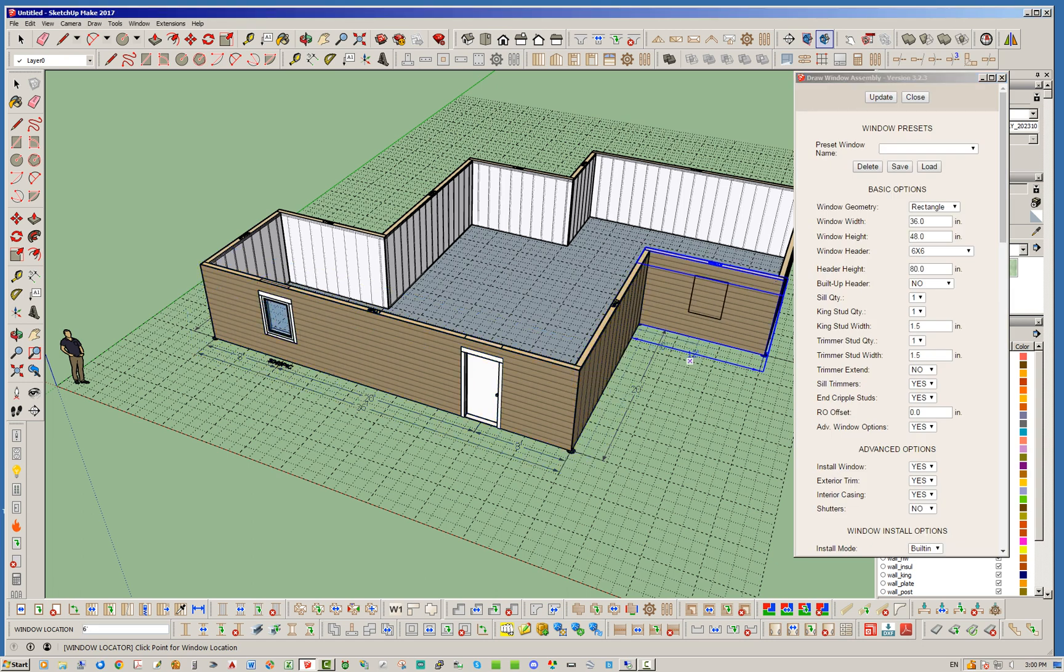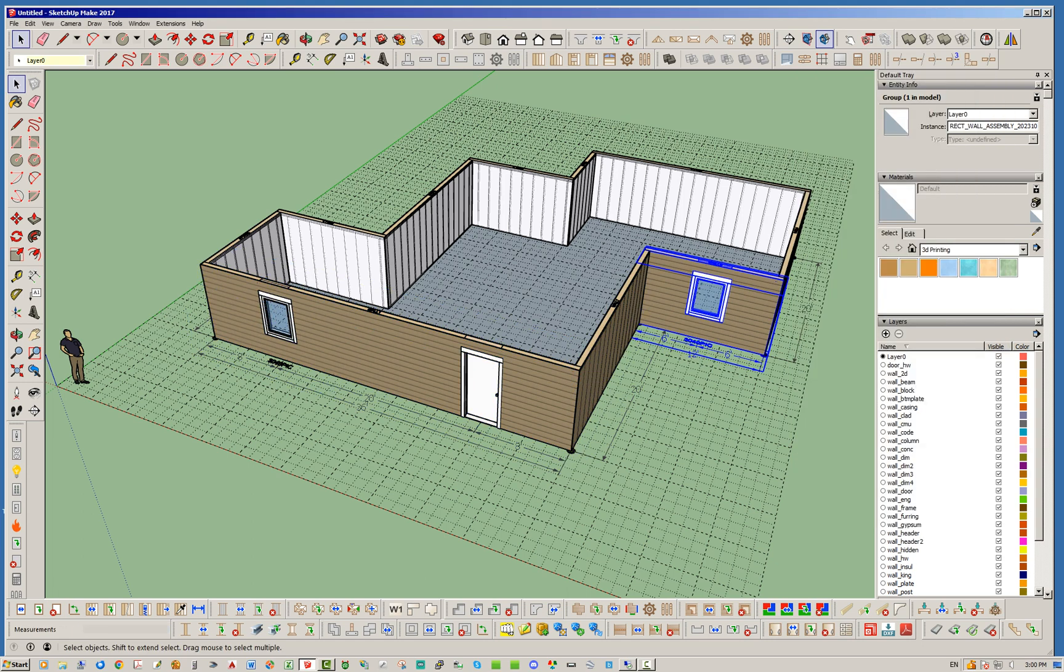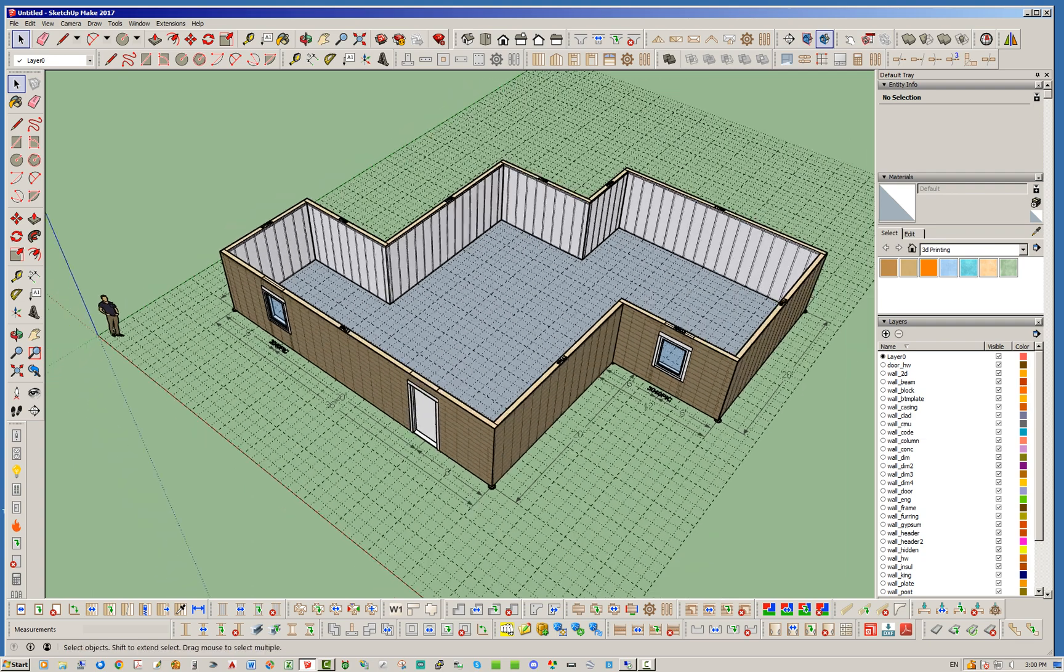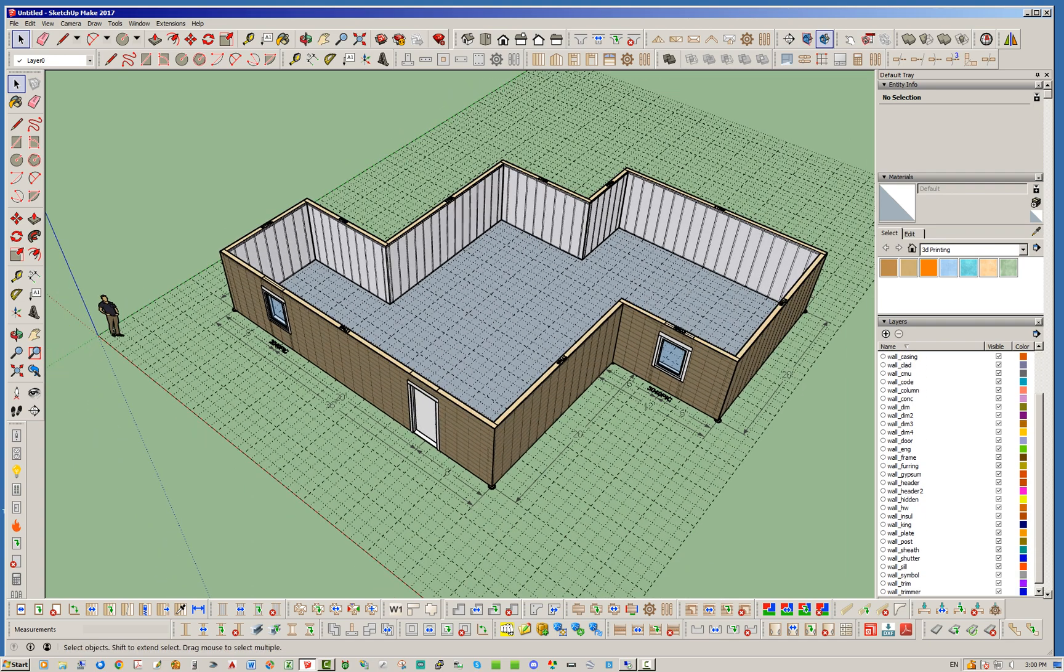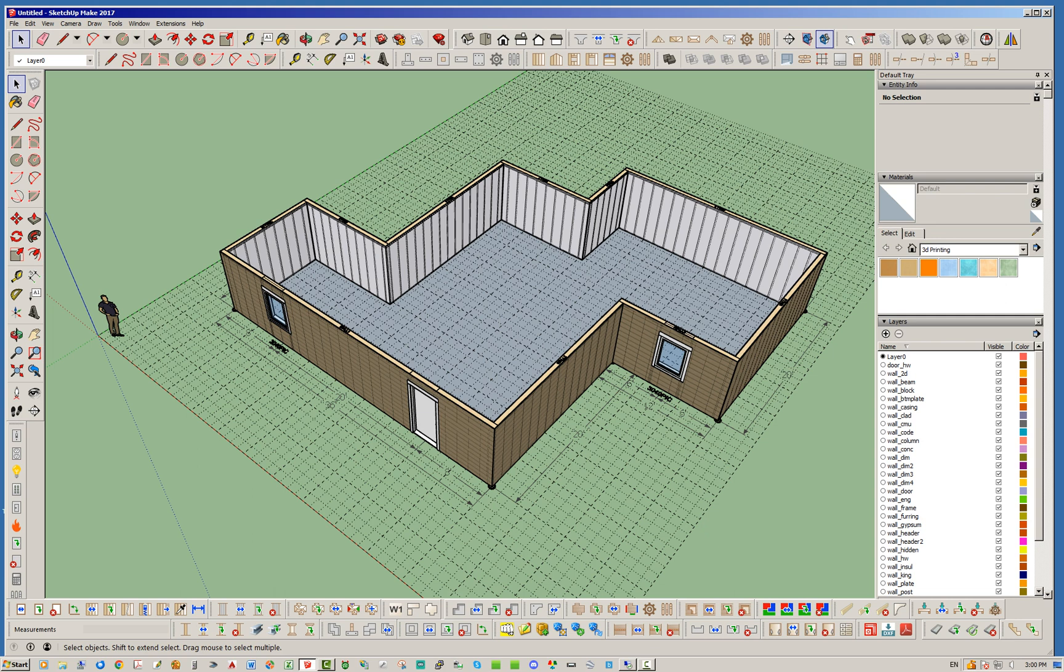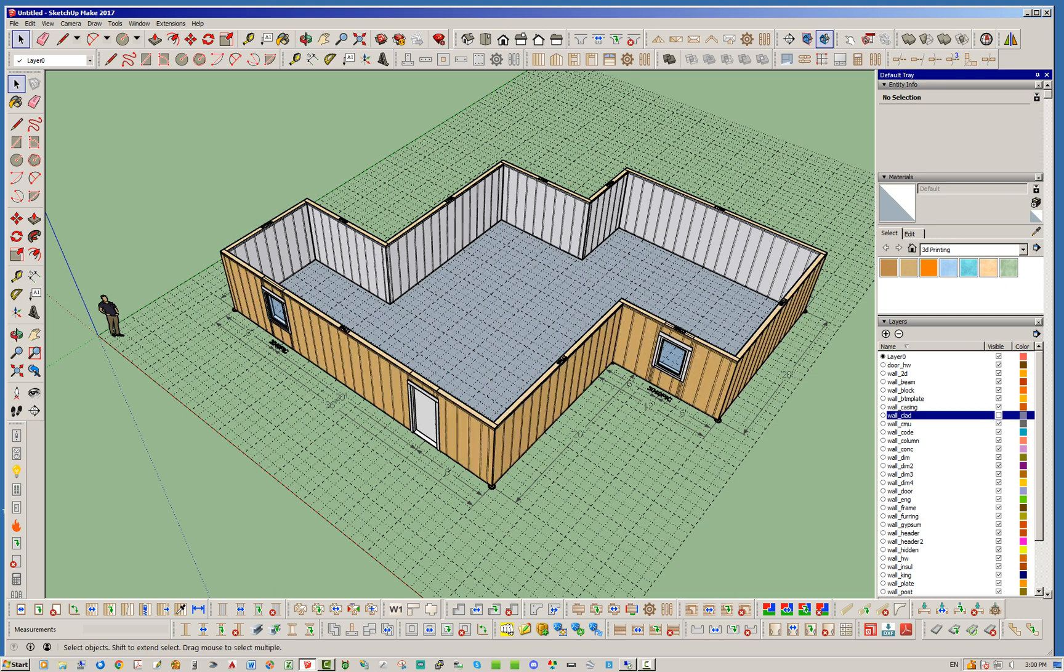But just to show you that indeed it is a wall, a full set of walls, let's go ahead and just hide some of these layers here real quick.